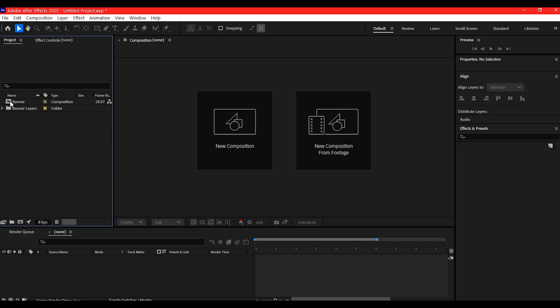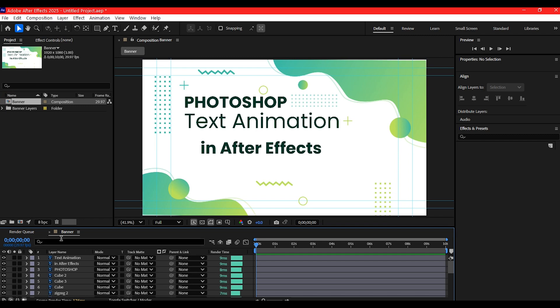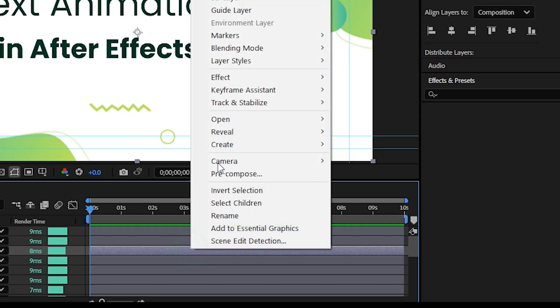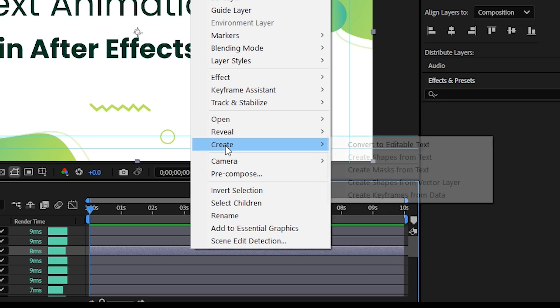Now inside the composition, find the text layer you want to animate. Right-click on it, go to Create, and select Convert to Editable Text.